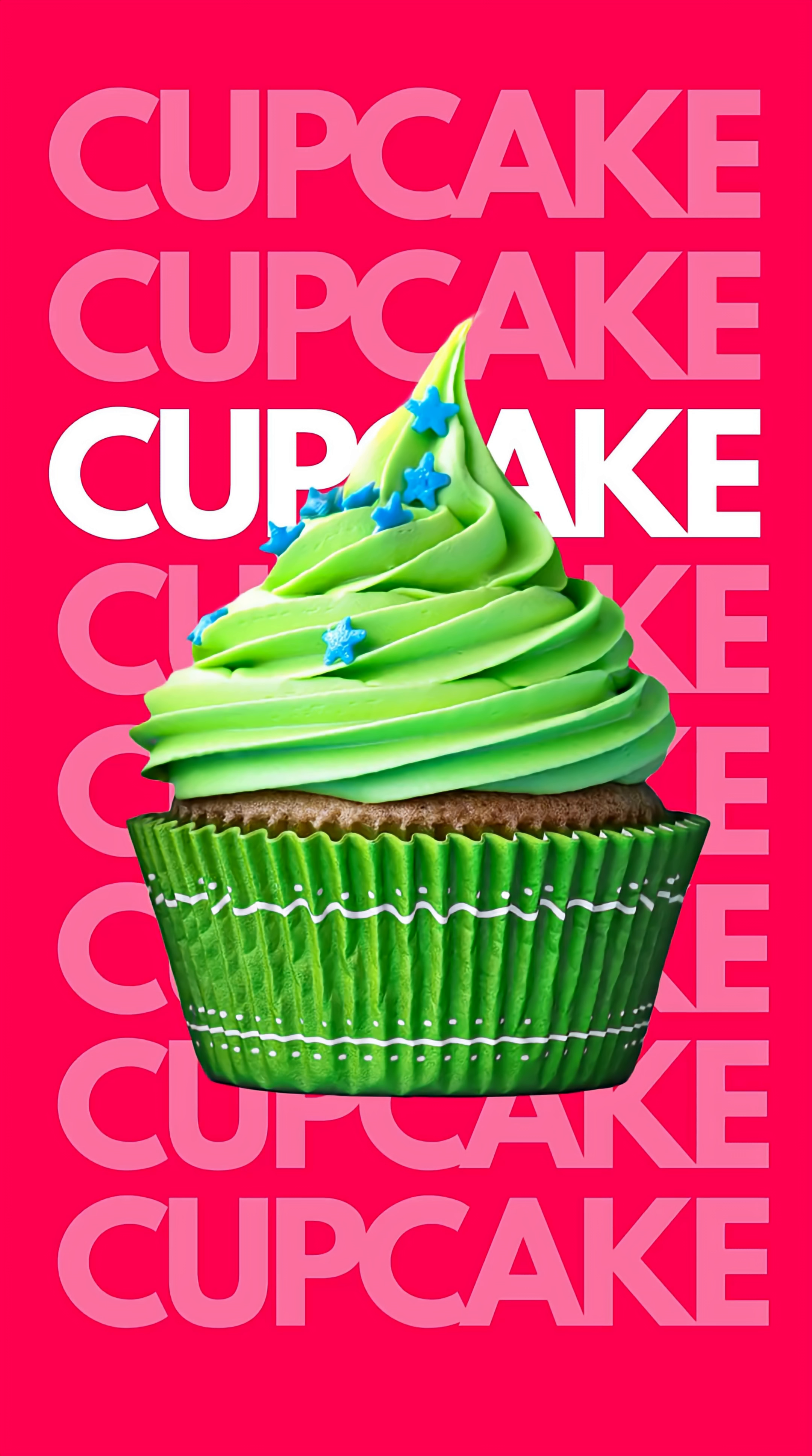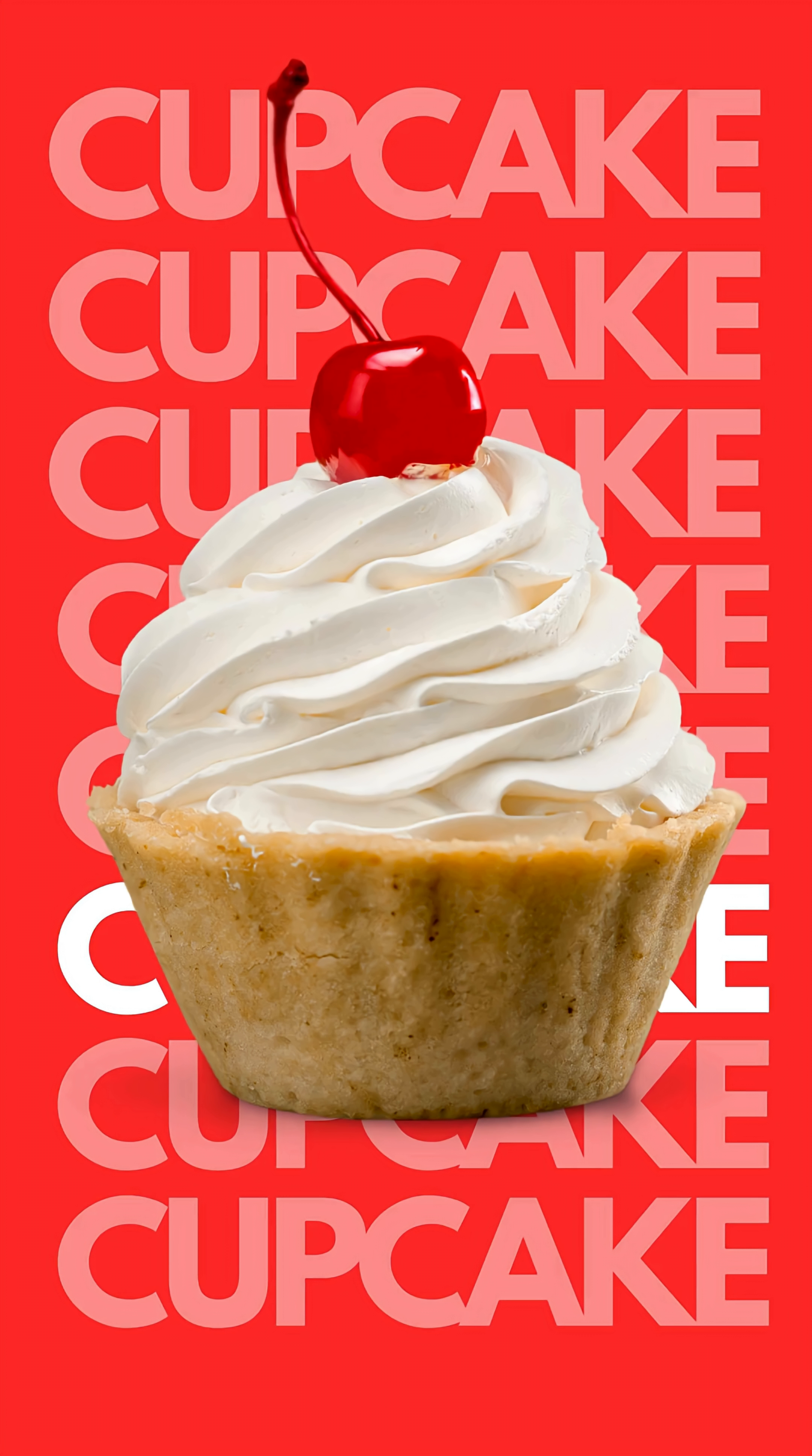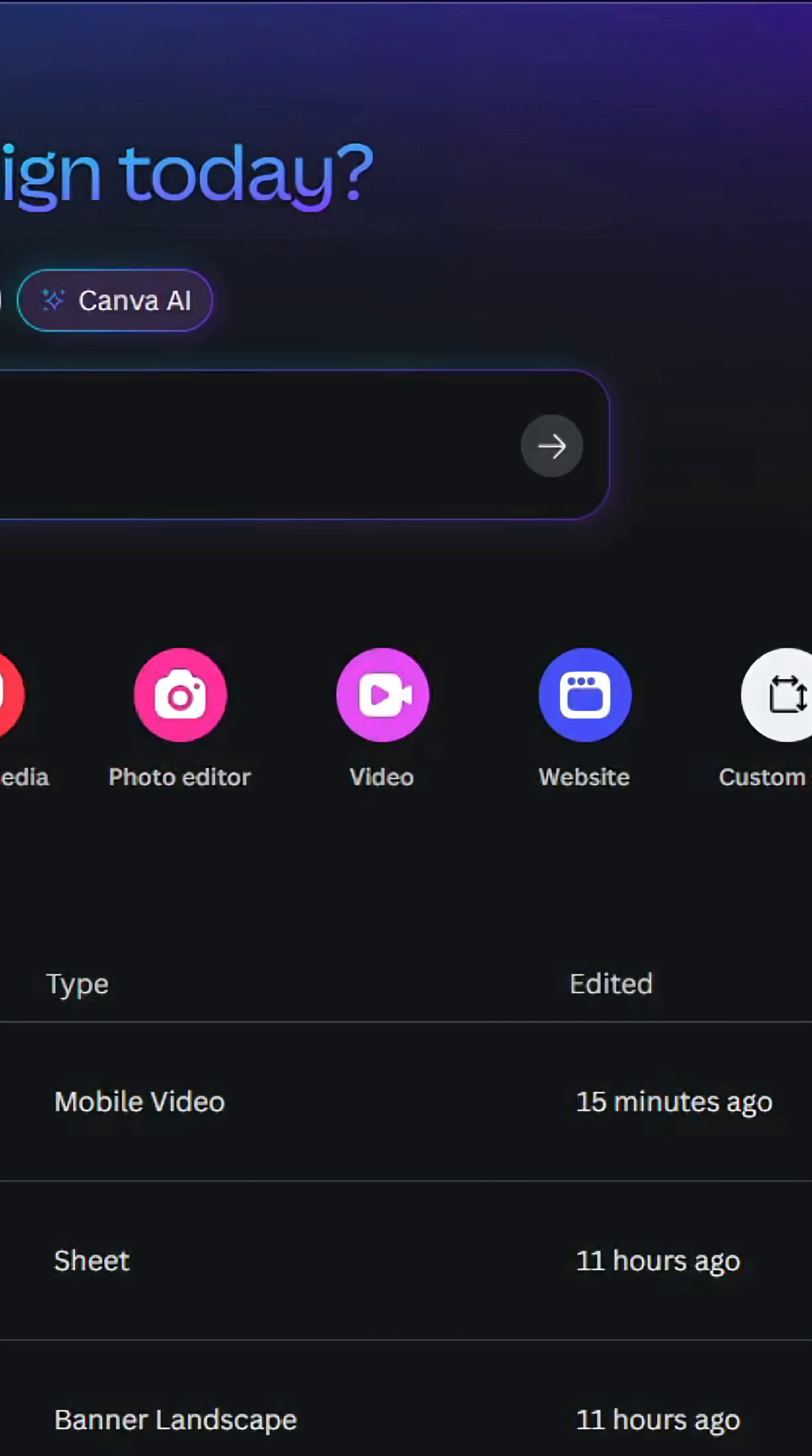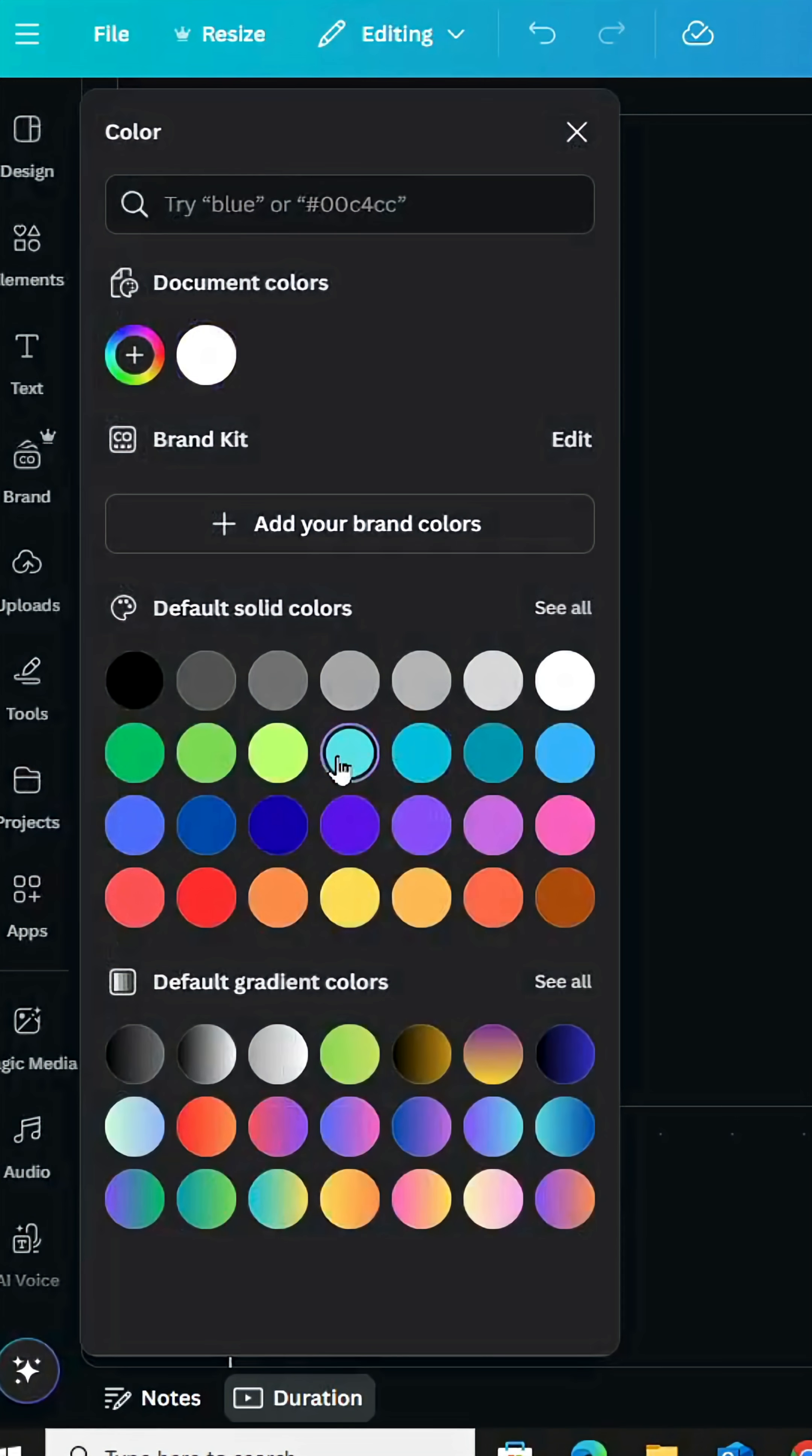Want to create this animation in Canva? Go to Canva and click video mobile video, click in the background and let's change the color.